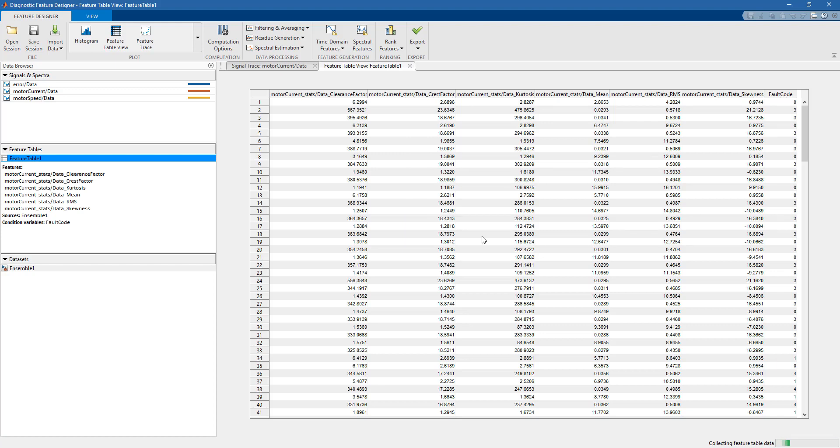In the next video, we will see how we can use these features to train a classification model for condition monitoring purposes.